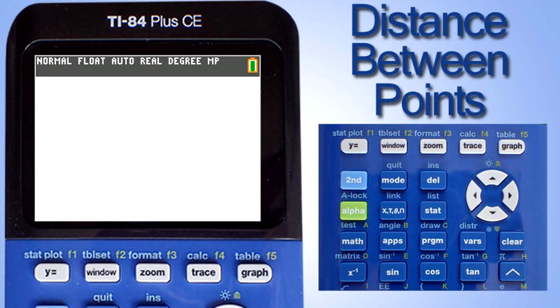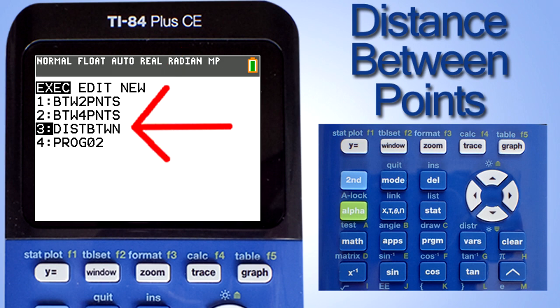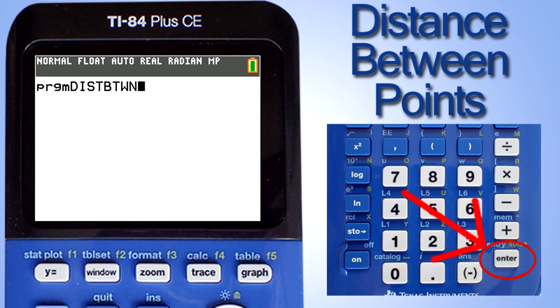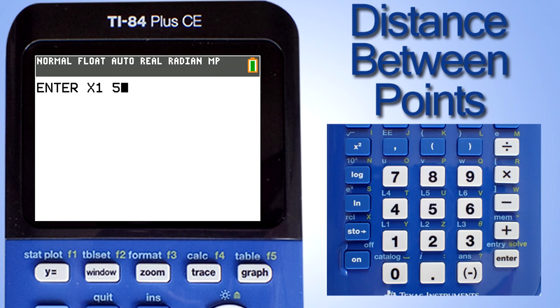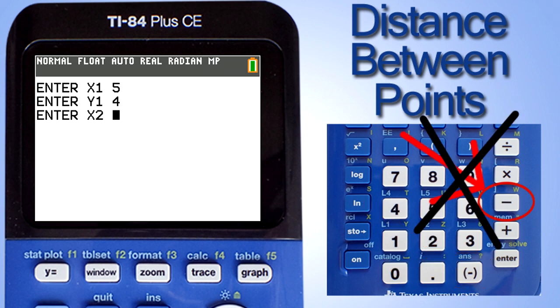Now let us go to the calculator and run this program. On the calculator, press the program button here. This screen pops up. On the top we have Execute, Edit, and New. Execute is to run the program, Edit is to edit programs, and New is to write a new program in the calculator. We are going to run our program Distance Between, which is number three on our list. Go down to number three and press the enter key on the calculator. If this screen pops up, it is the name of our program. To start running the program, press the enter key on the calculator again. The first input command is displayed: Enter x1. I will enter a 5 and press the enter key. The next input command line appears — I will enter a 4 and press the enter key. The next input command appears for the x coordinate of the second point. I will enter a negative 3. Remember, the negative sign is here at the bottom of the calculator — do not use the minus key here, or you will get an error when running the program.